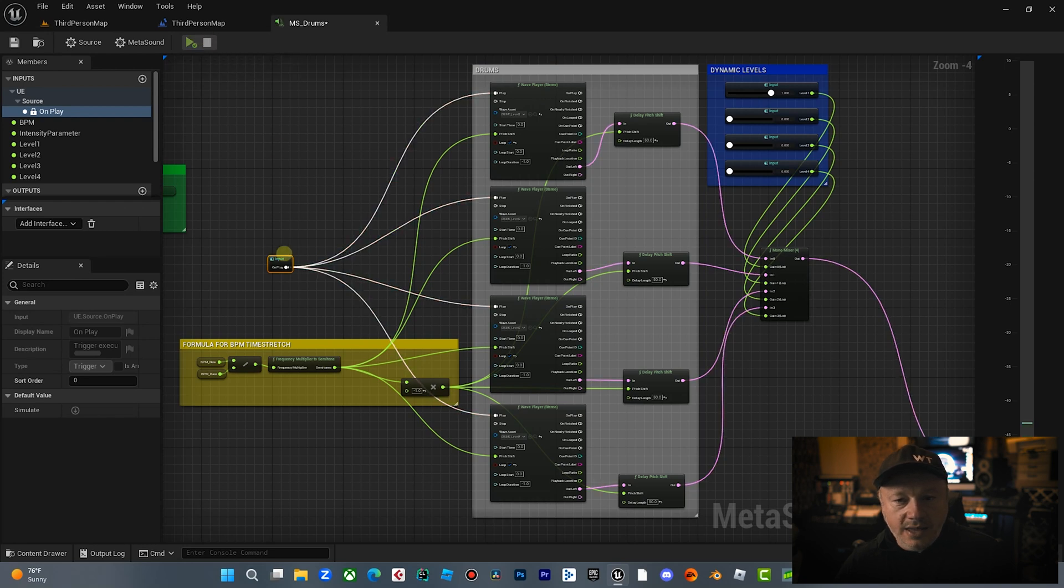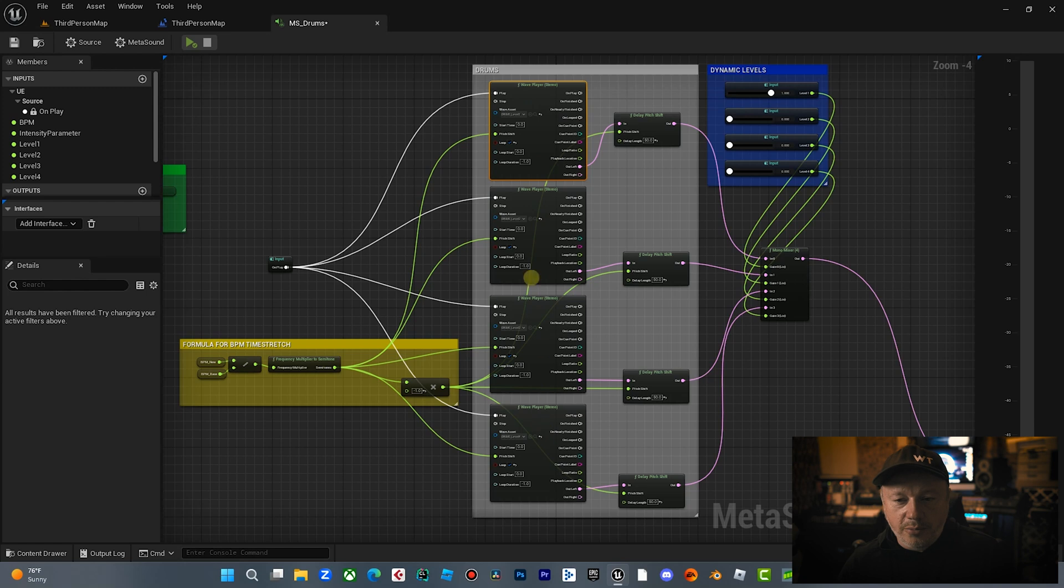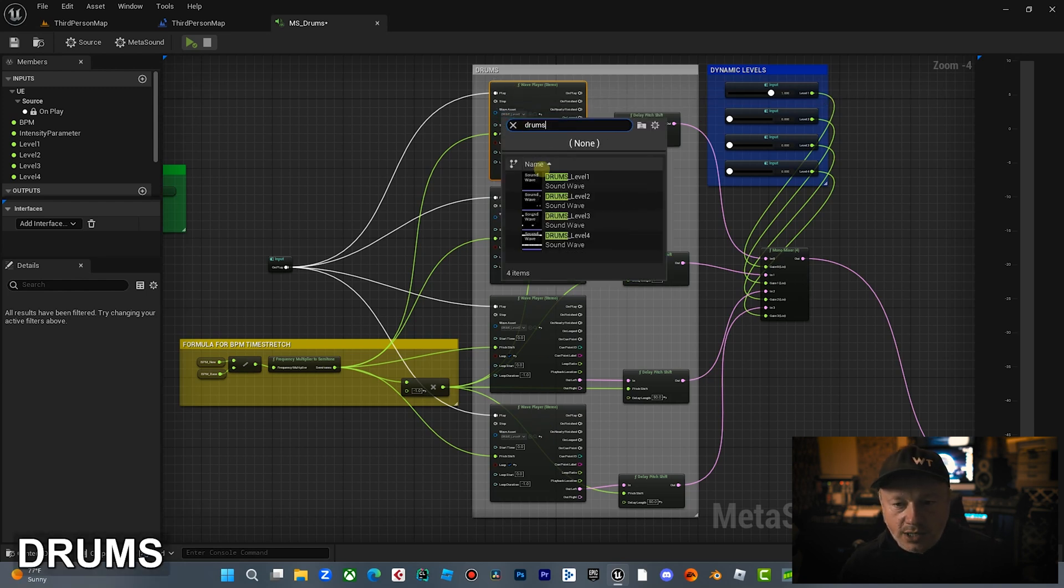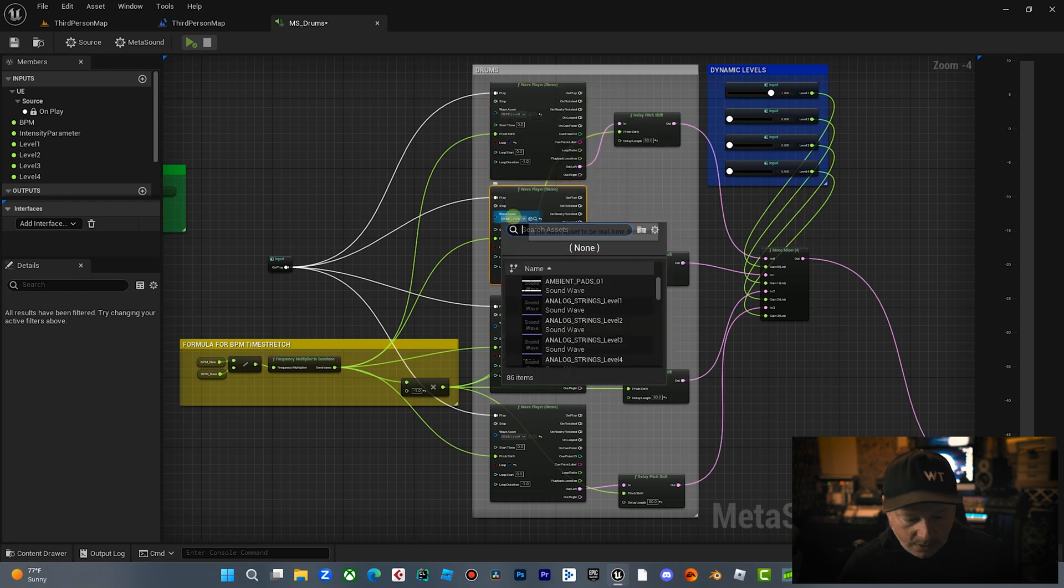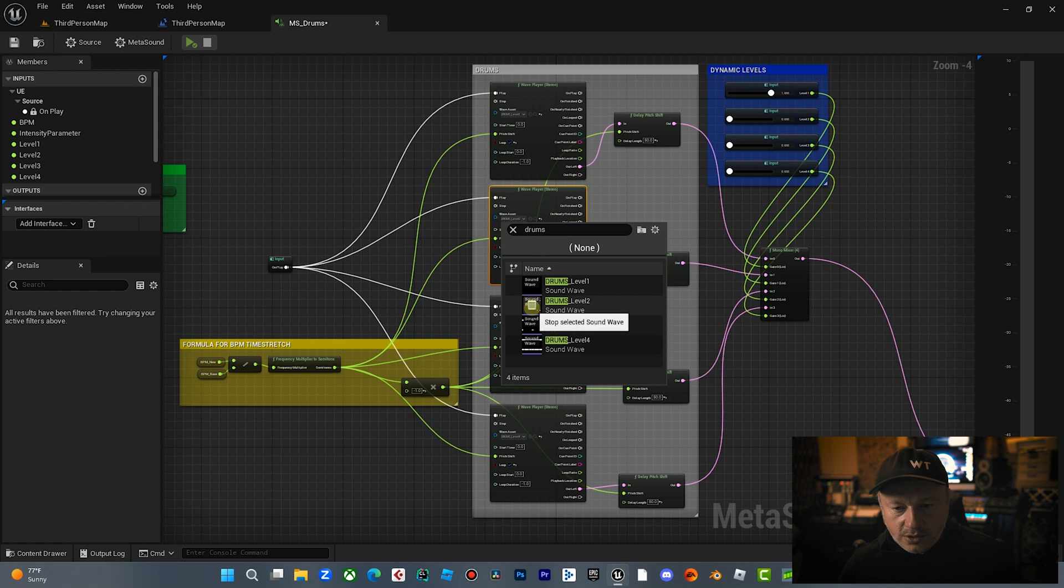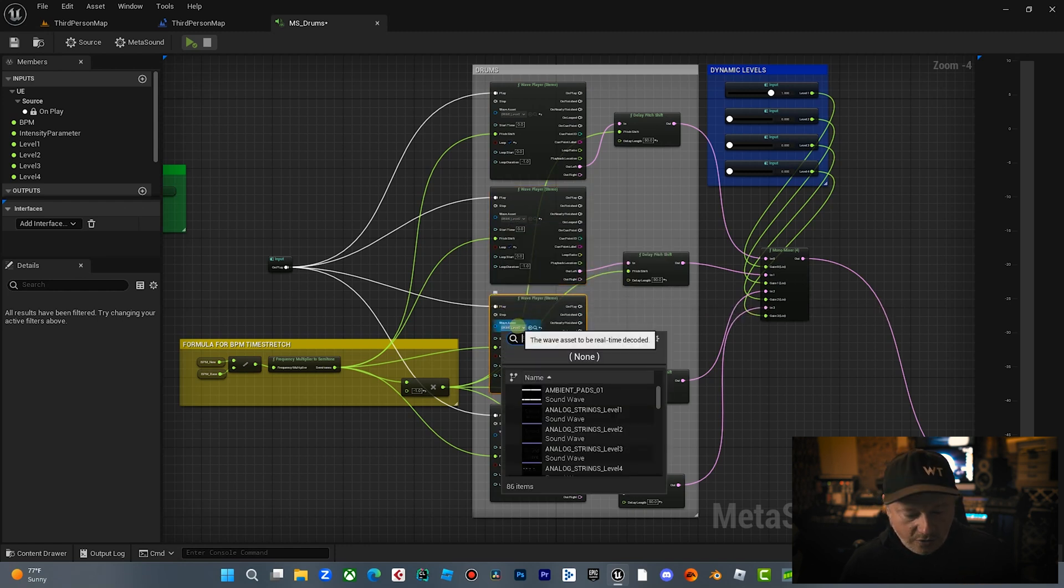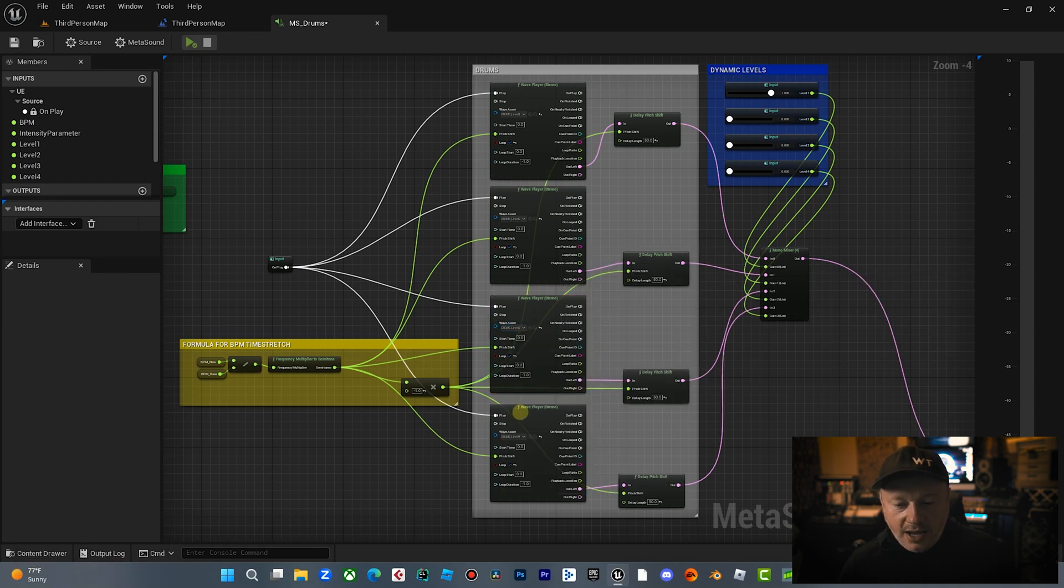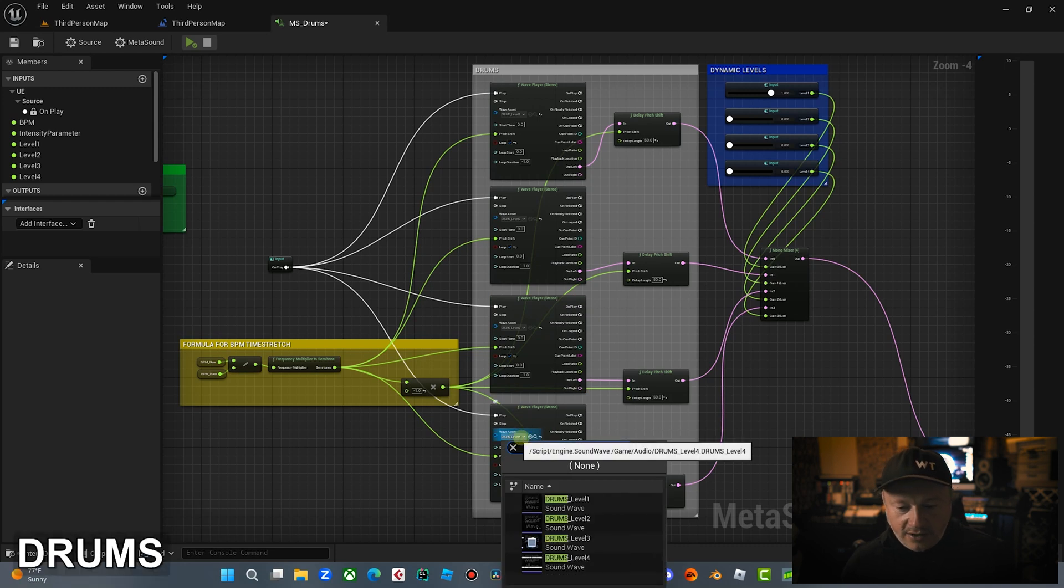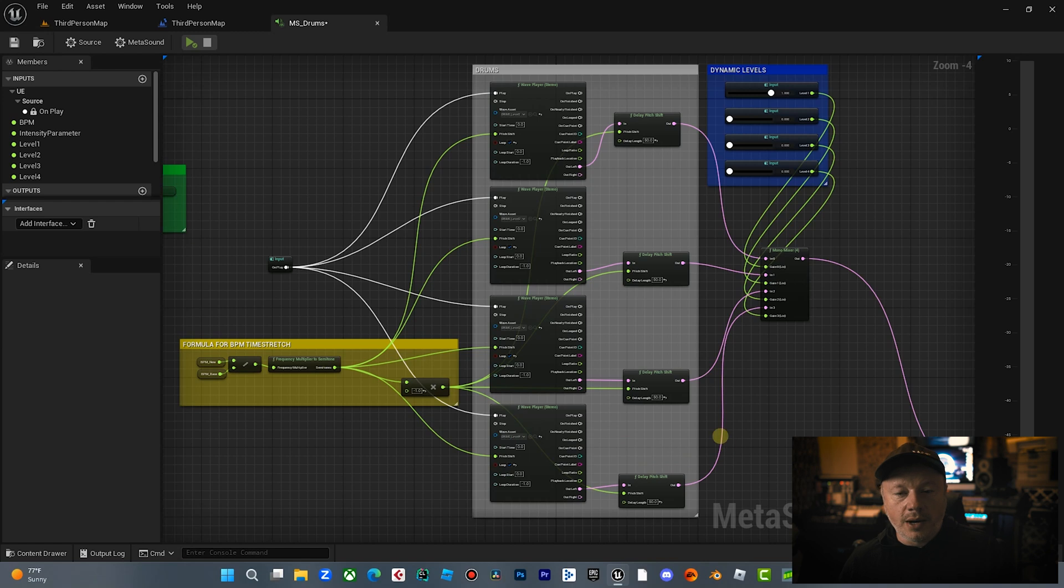And then what it's doing is I have four individual wave players all playing at the same time. Each one is playing a different level of intensity. So for example, here's level one. Kind of mellow. Then over here we have level two. So you can hear the kick come in and it starts building a little bit. Over here we have level three. So there's a little more happening. And then finally over here we have level four. So that's the big one.